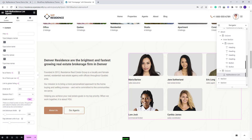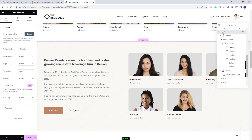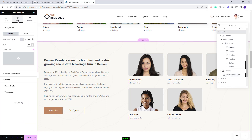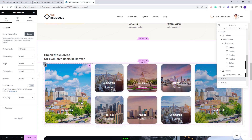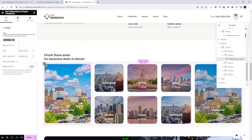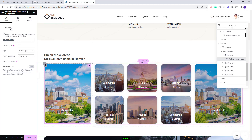You can also filter agents by categories. The About section has a different background color — to change it, select the section and in Style you can change the color. The next section for property categories was created with the VP Residence Display Categories widget. You need to manually select a category and manually upload an image for each category used.